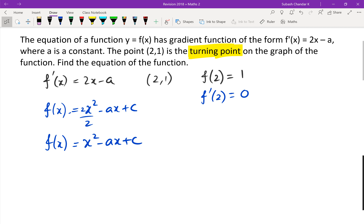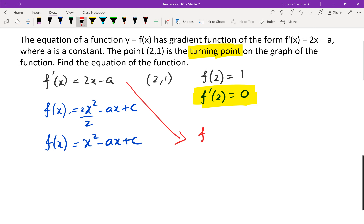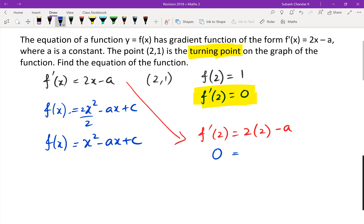We've got two unknowns: a and c. Using the clue that f dash of 2 equals zero: f dash of 2 equals 2 times 2 minus a equals zero, so 4 minus a equals zero, meaning a equals 4.